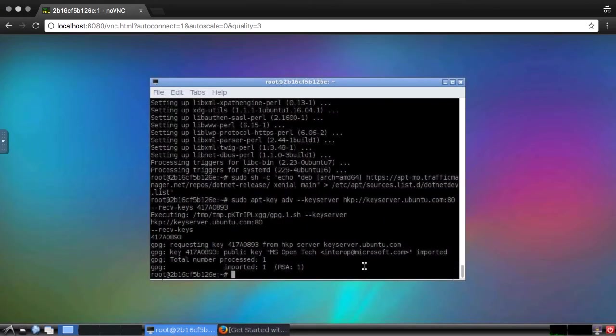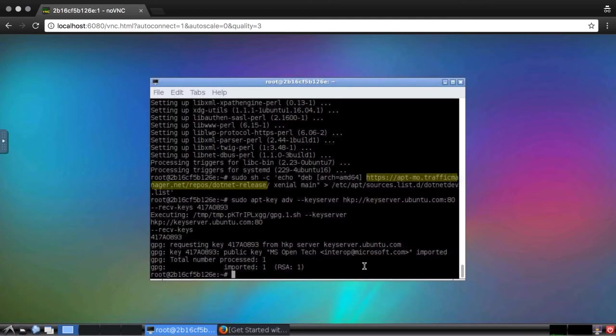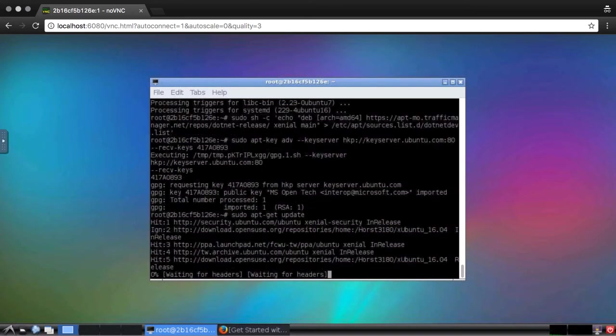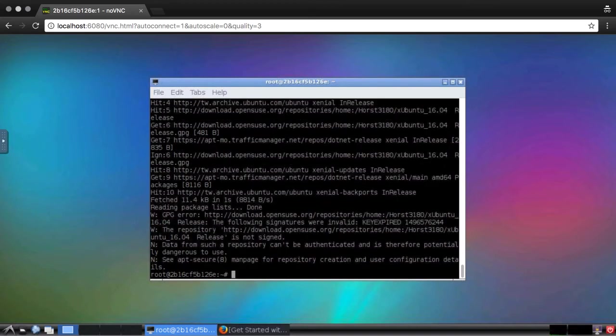Now I need to update the packages to add the .NET Core repository. Notice that the endpoint uses HTTPS, which is why we installed apt-transport-https at the beginning. And finally, to install .NET Core itself.